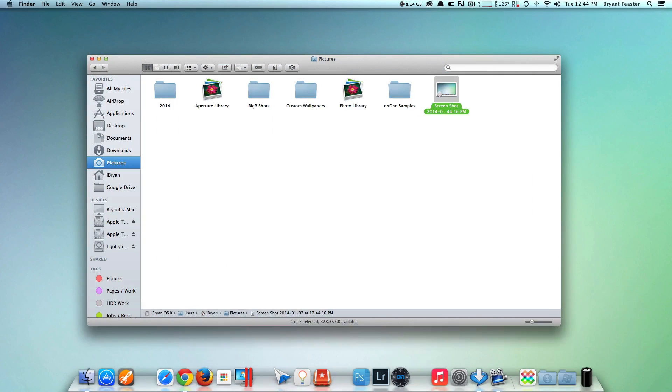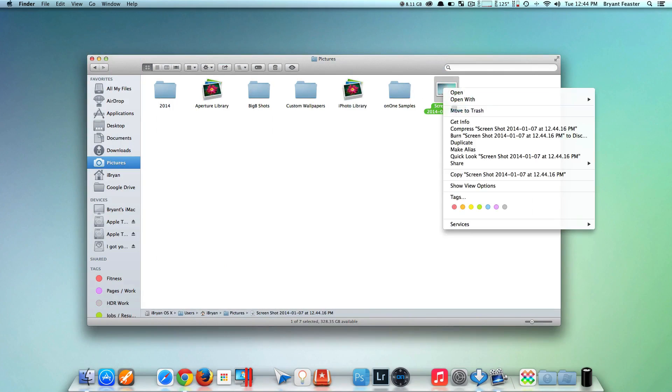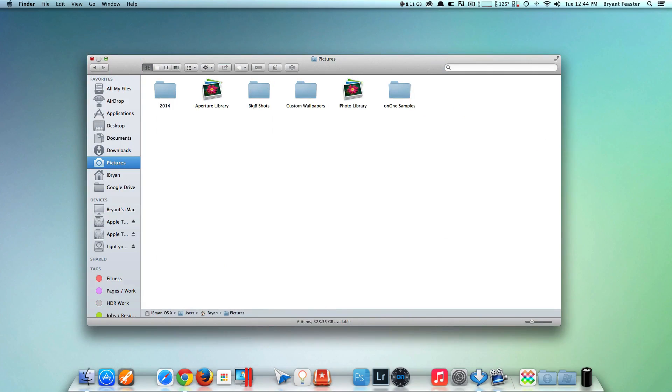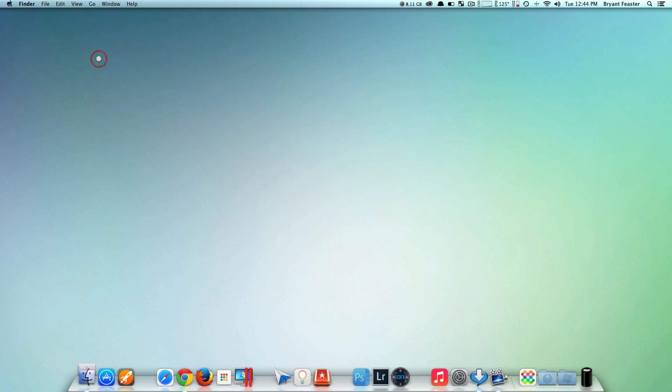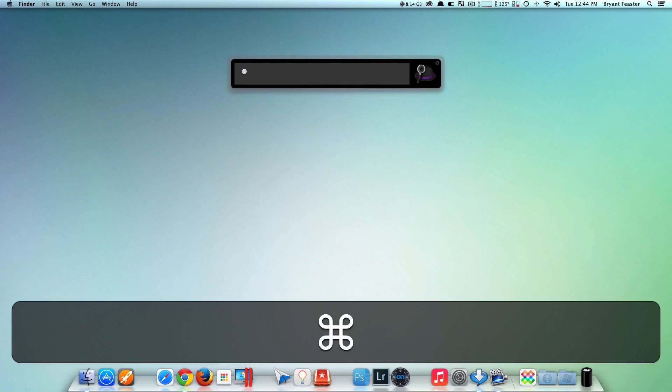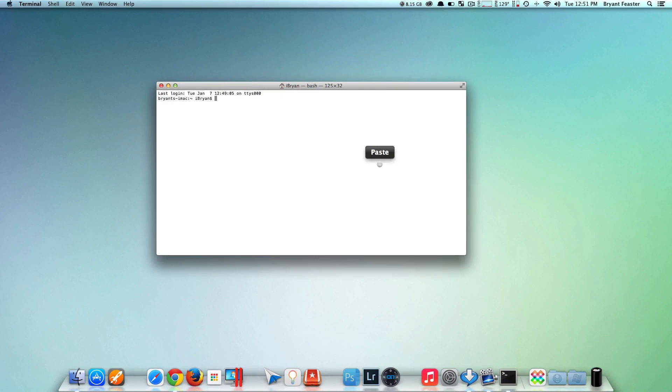I'm going to show you how you can change that. We'll delete this, minimize that down to the dock, and open up Terminal. Once you have your Terminal window open,